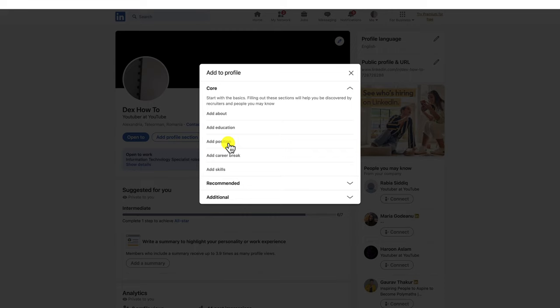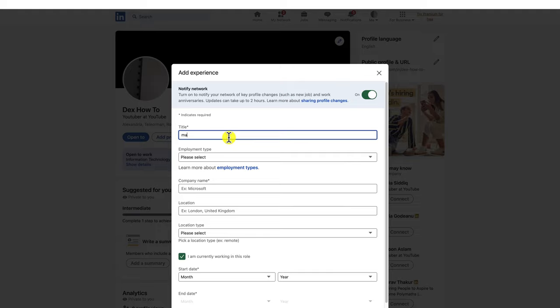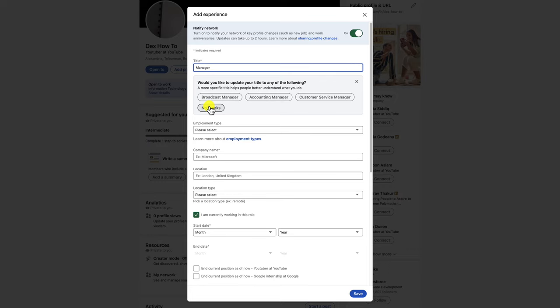This will open up a form where you can add your experience information. In the Add Experience pop-up window, enter the following information: title, employment type, company name, location, and other info.